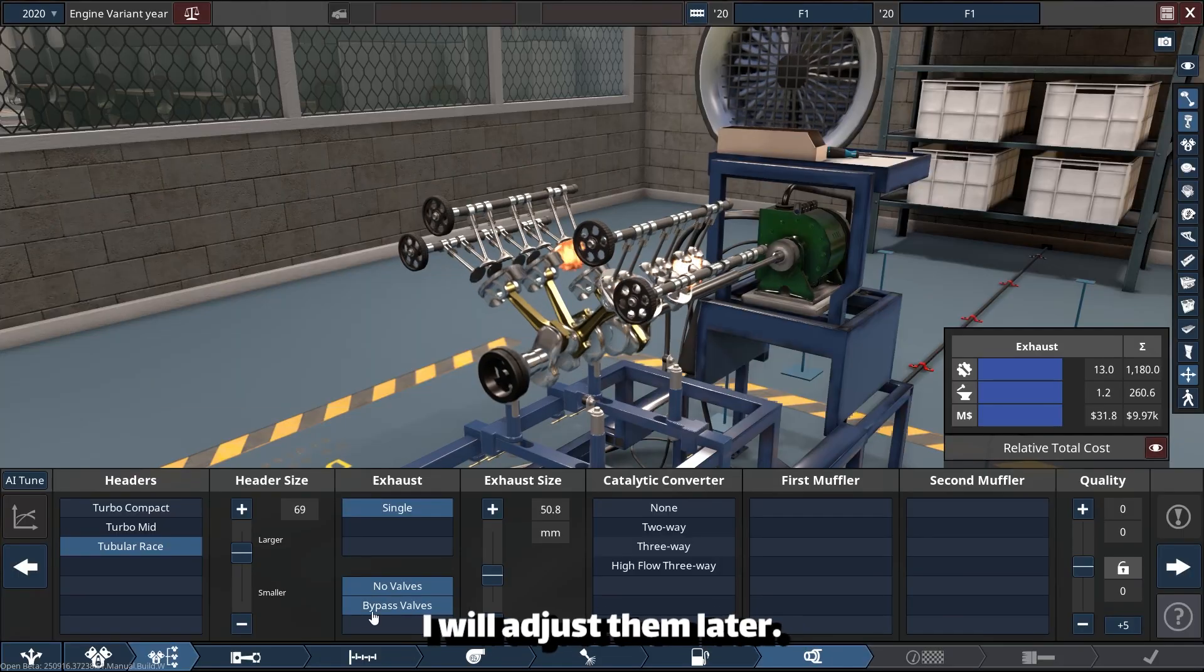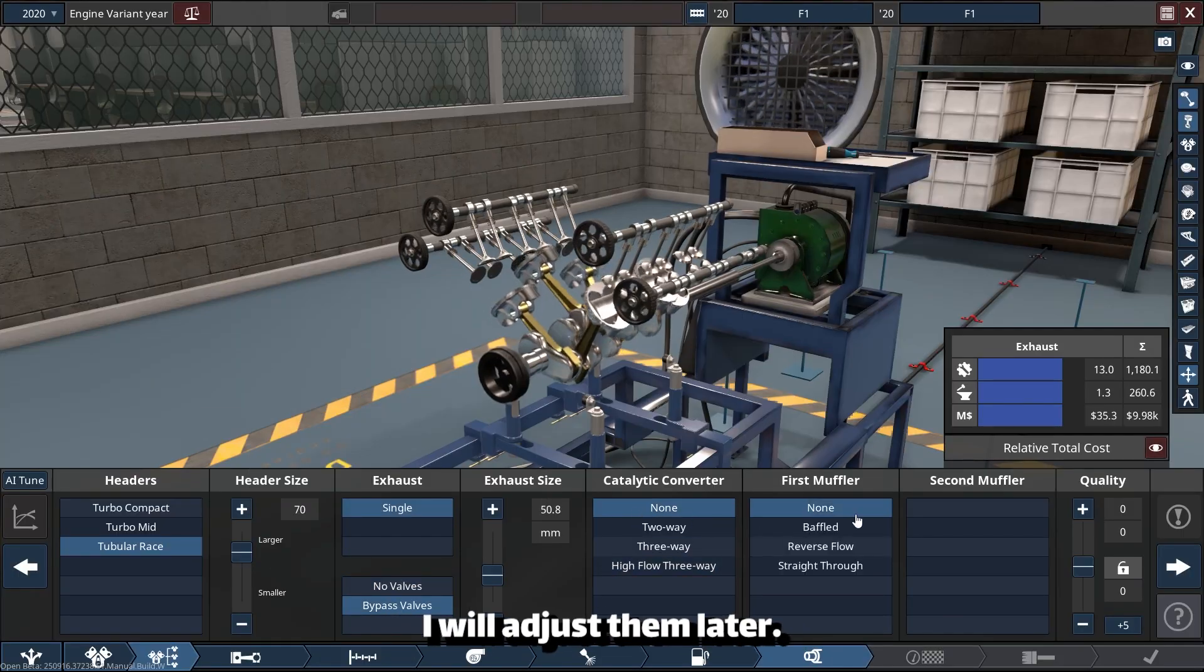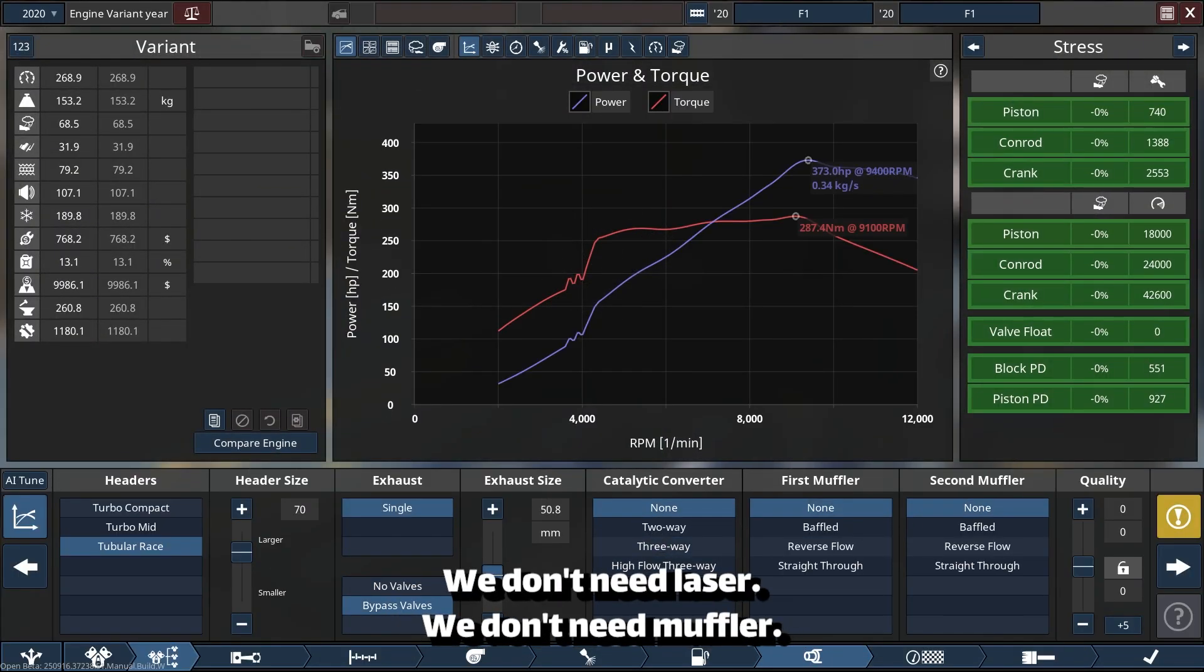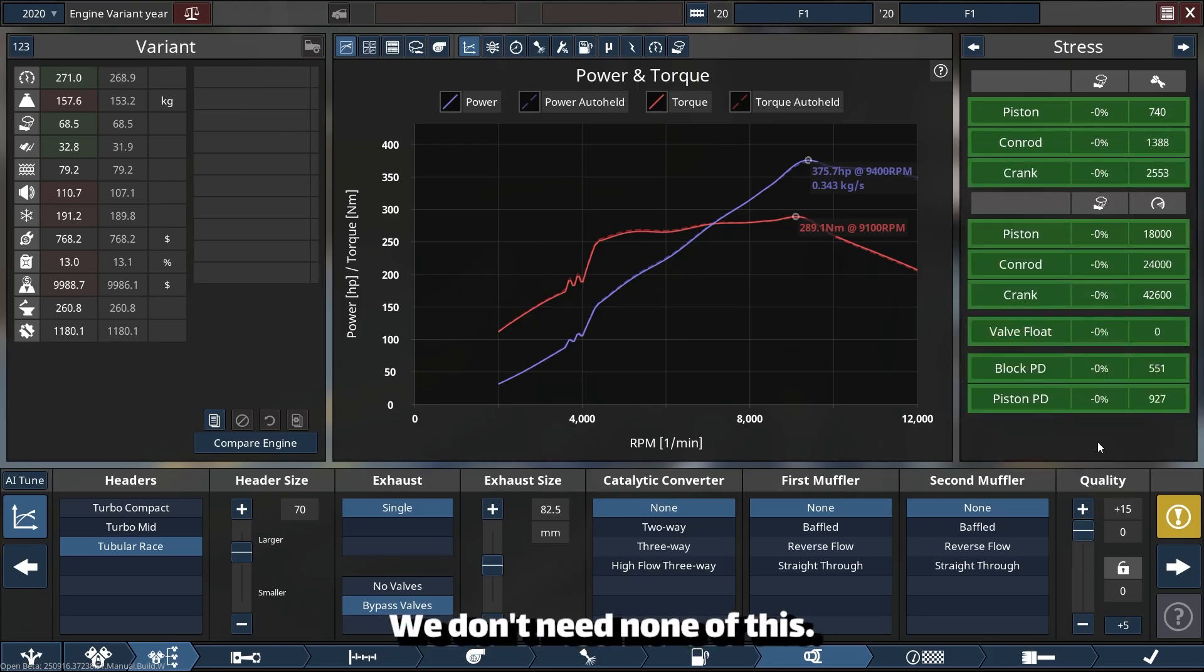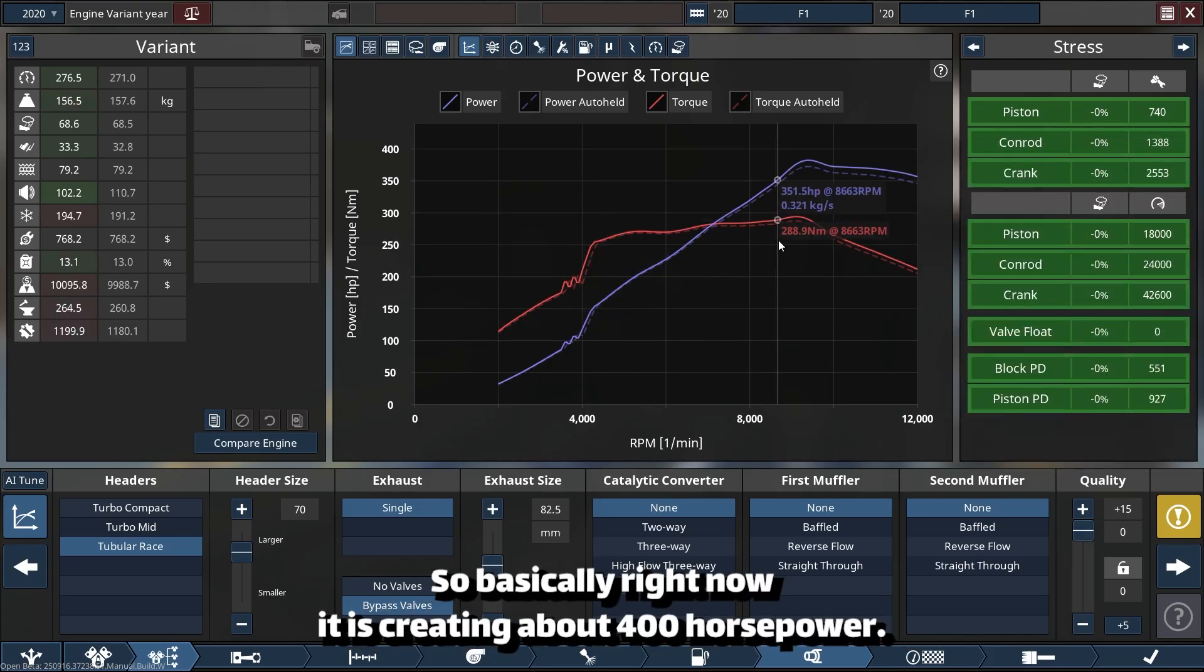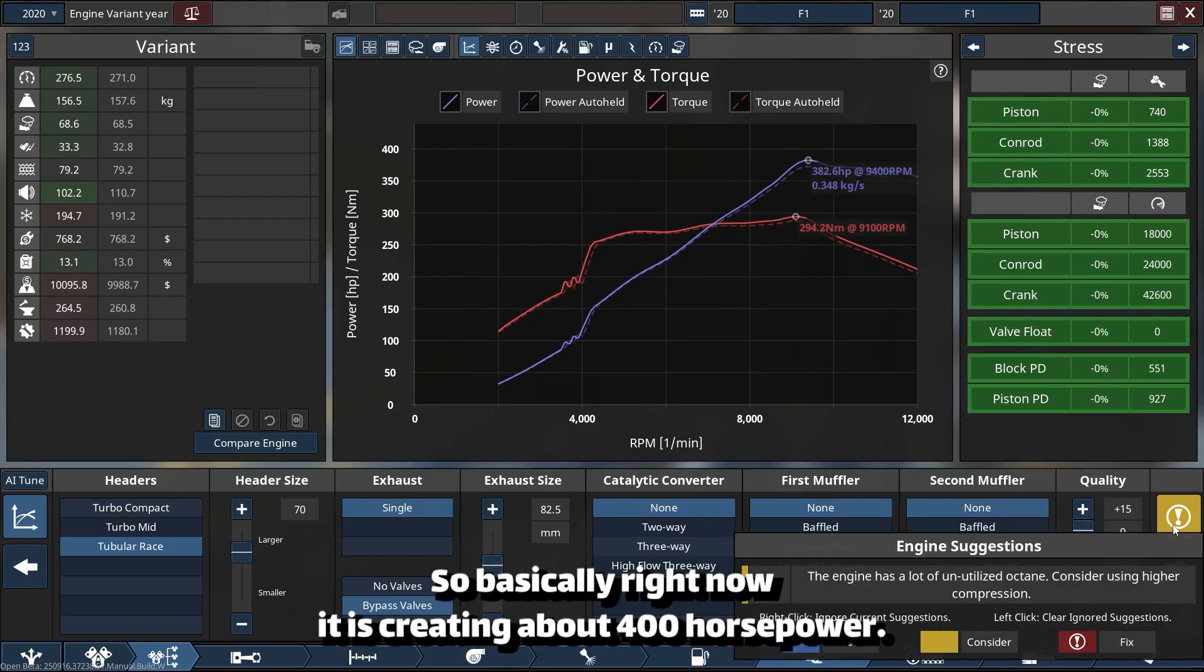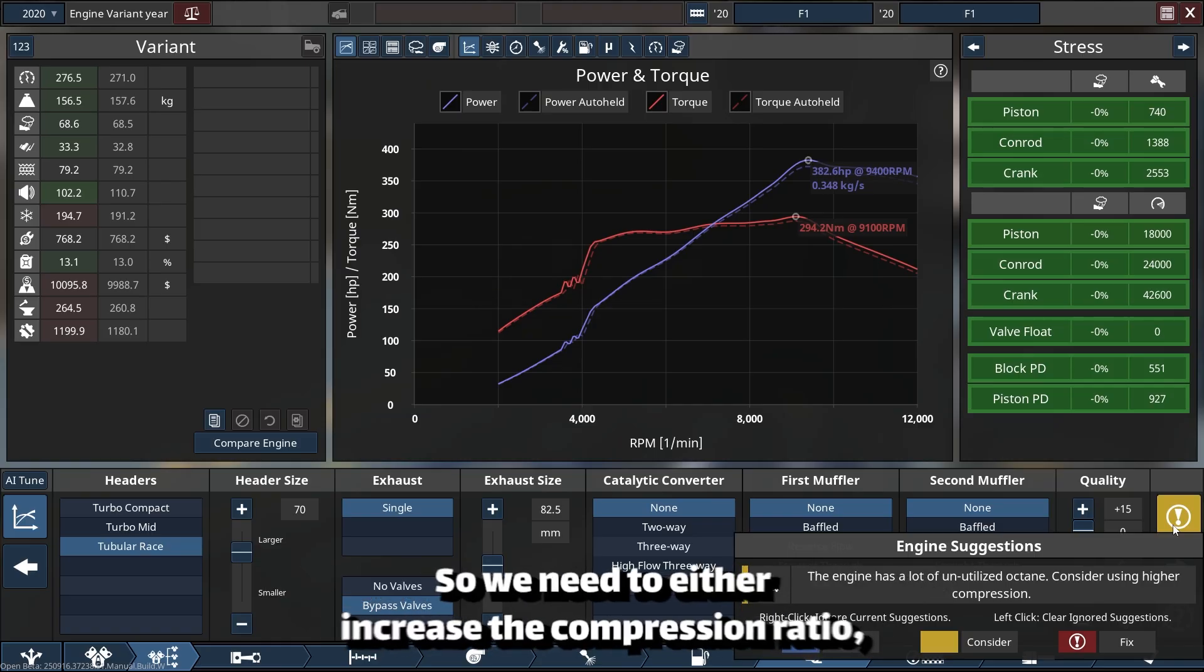We don't need catalyzer, we don't need muffler, we don't need none of this. So basically right now it is creating about 400 horsepower, but we have a lot of unutilized octane in the engine.